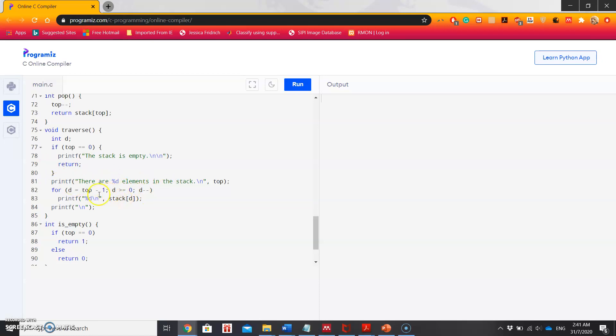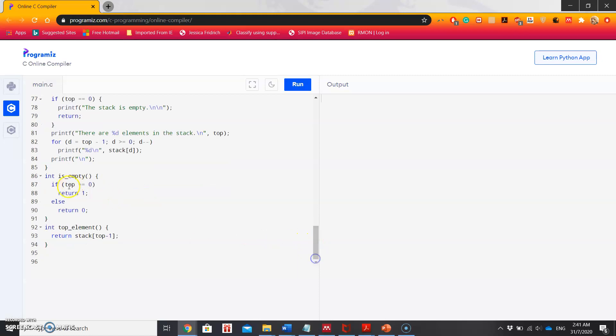Using this loop, it will just simply show the top element. Then is empty function will again check if top is 0. If yes, it will return 1, that means it's empty, otherwise 0. Then top element function will simply return the top element which is stack[top - 1].